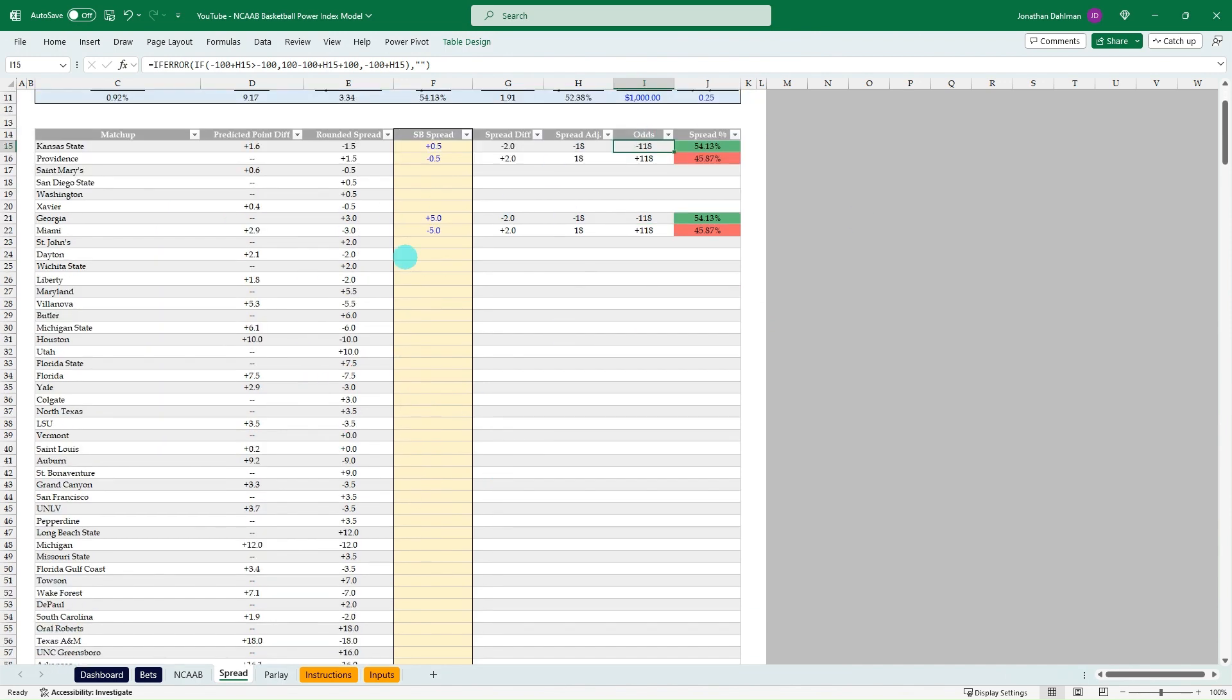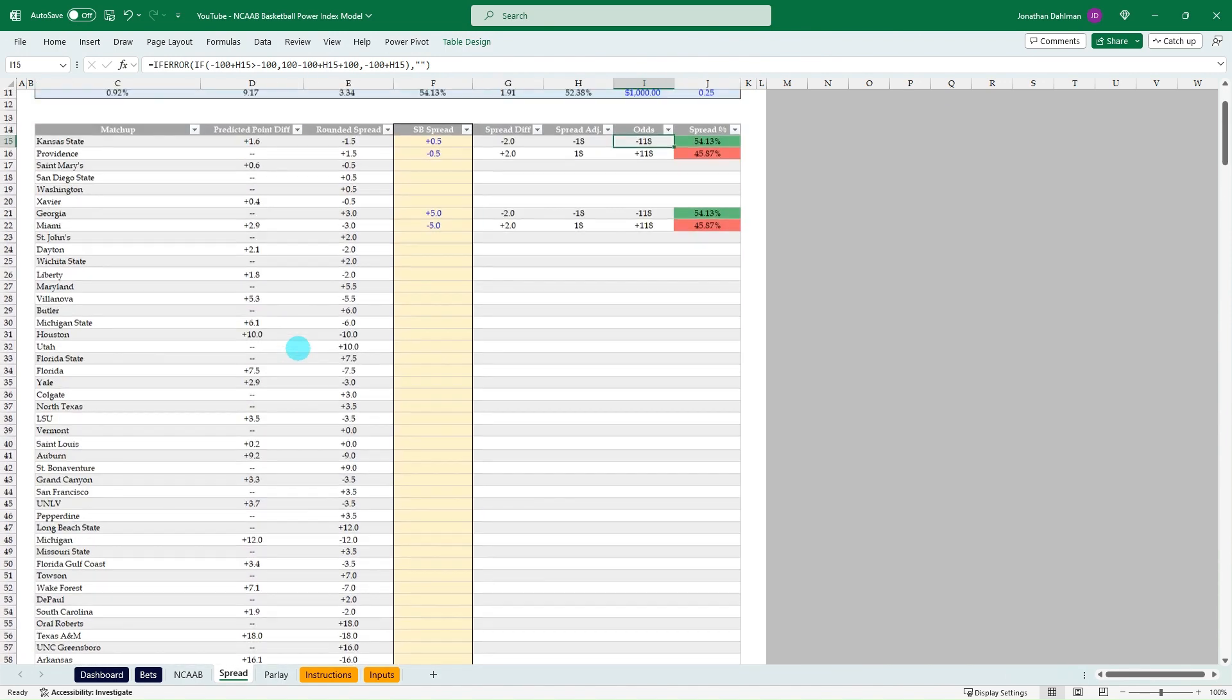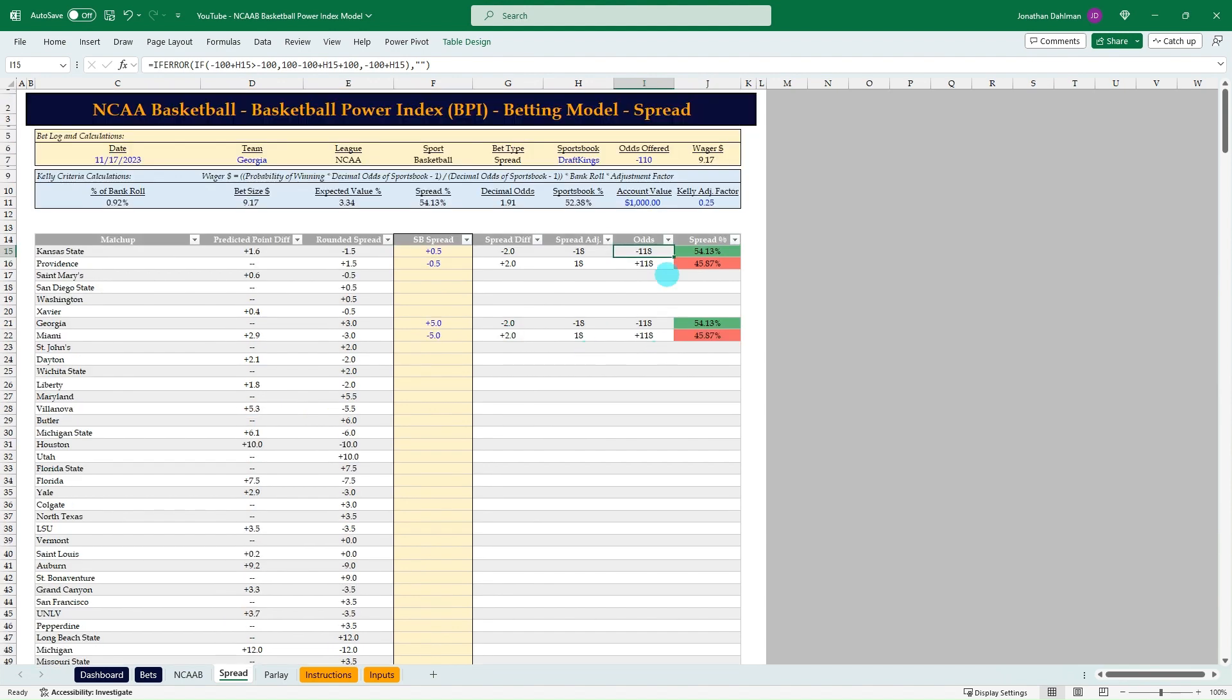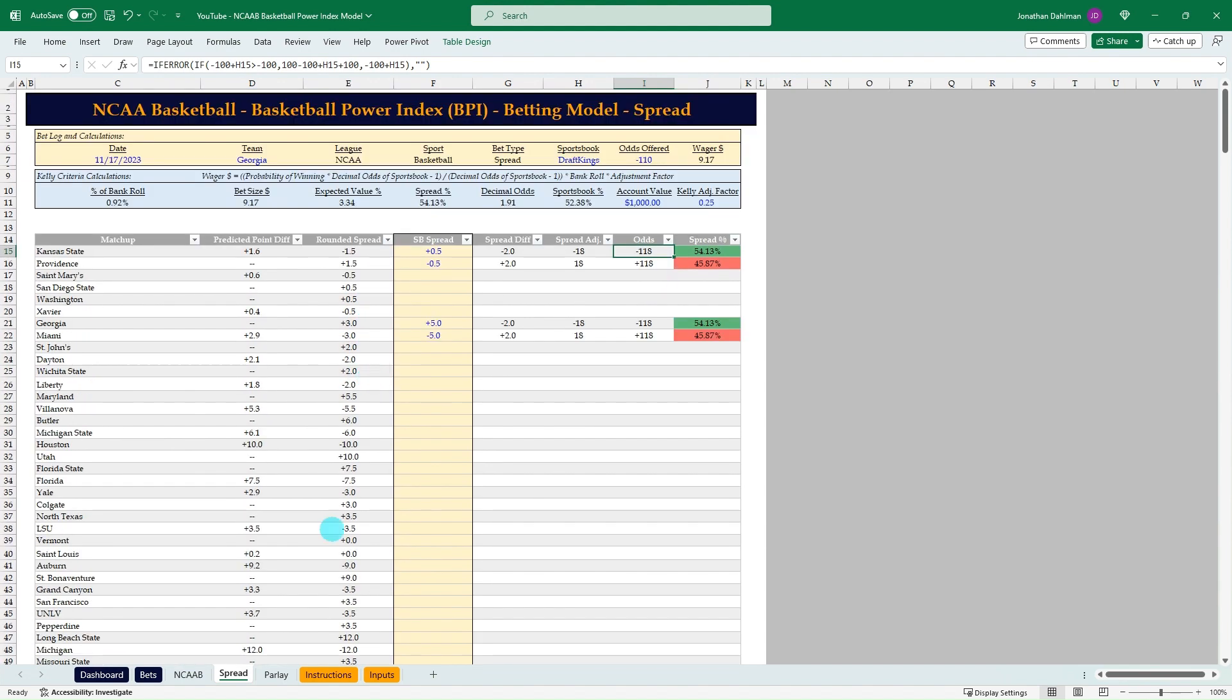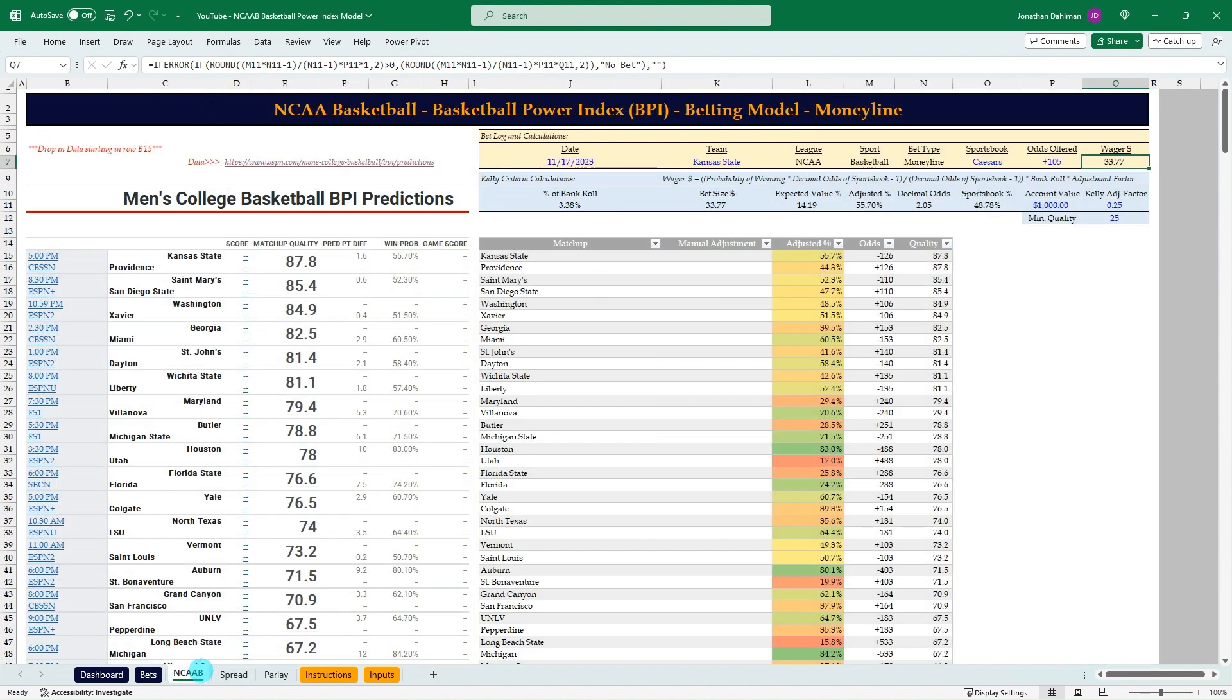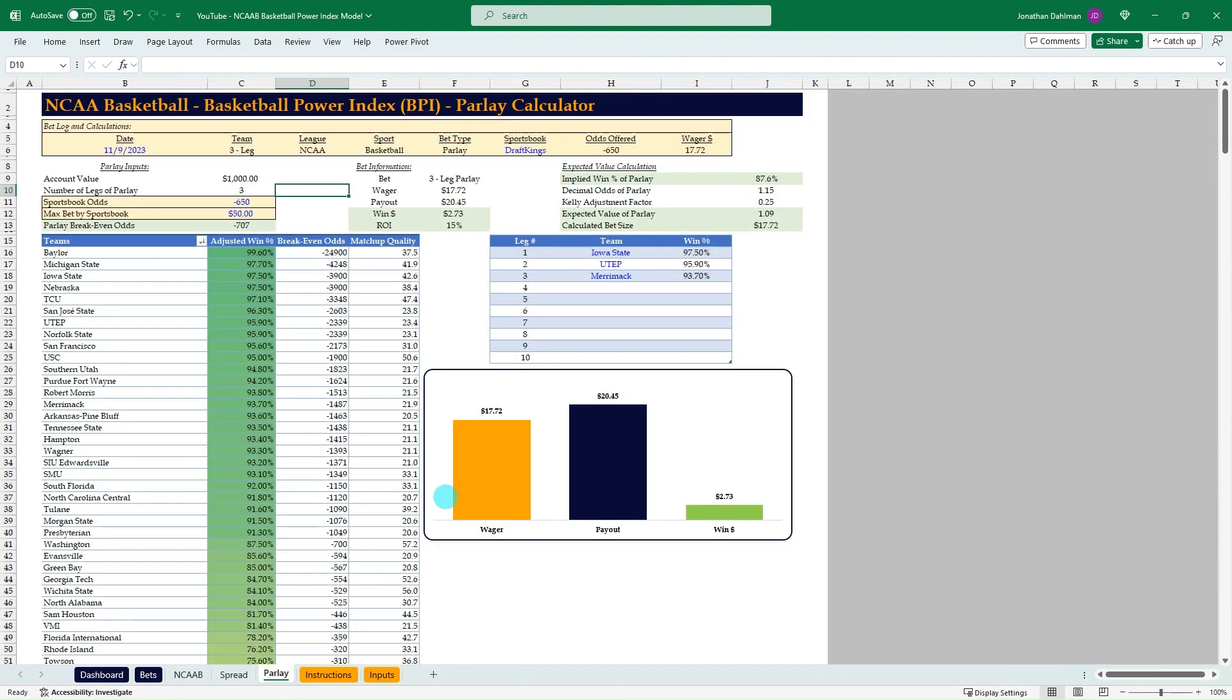Break-even odds of minus 118. FanDuel was offering minus 105. So that's how to use the spread. You can go through any of the matchups you want, and you can see that really doubles your amount of betting opportunities that you have versus just using a straight money line wager.